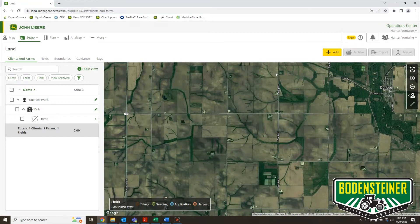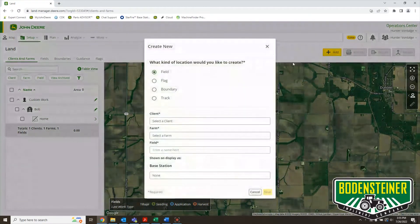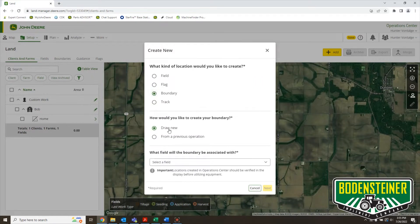What I want to do is hit Add, and then you'll see I get the choice for Boundary. We're going to do Draw New, but if you want to make a boundary from a previous operation, you can watch our other video on how to do that. So leave it on Draw New.